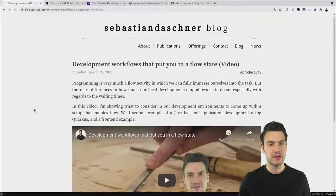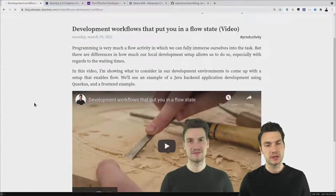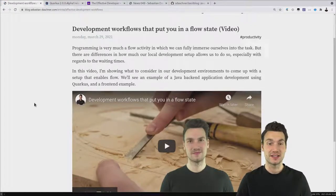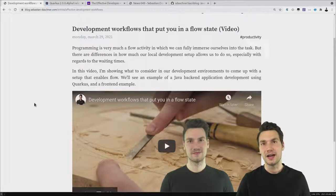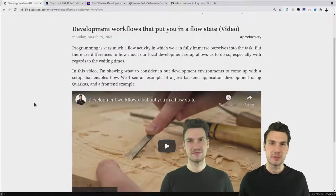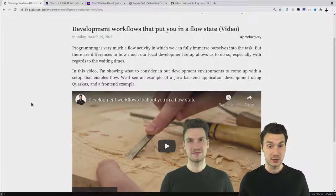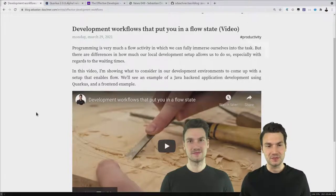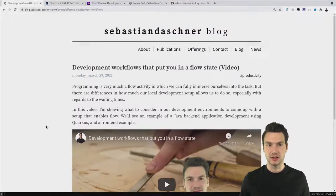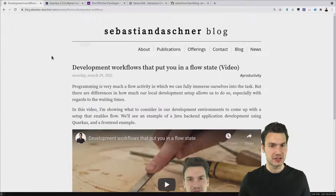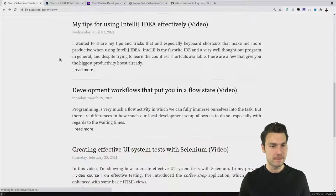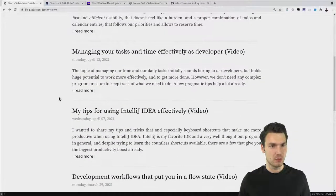For example, I wanted to share a few things that helped me quite a lot — like how to craft development workflows that put you in a flow state. It's mostly about minimizing the waiting times we have to suffer as developers. That helps a lot if you can somewhat minimize that, and that's one of the things I covered.